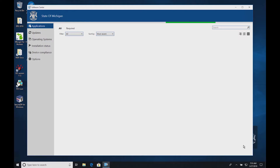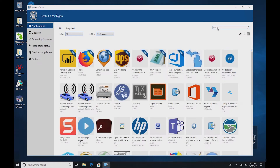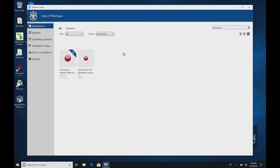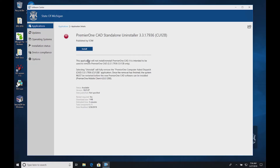In Software Center, click on the Search box in the upper right and type Premier One. Then click on Premier One CAD Standalone Uninstaller 3.3.1.7936CU12B and click Install.